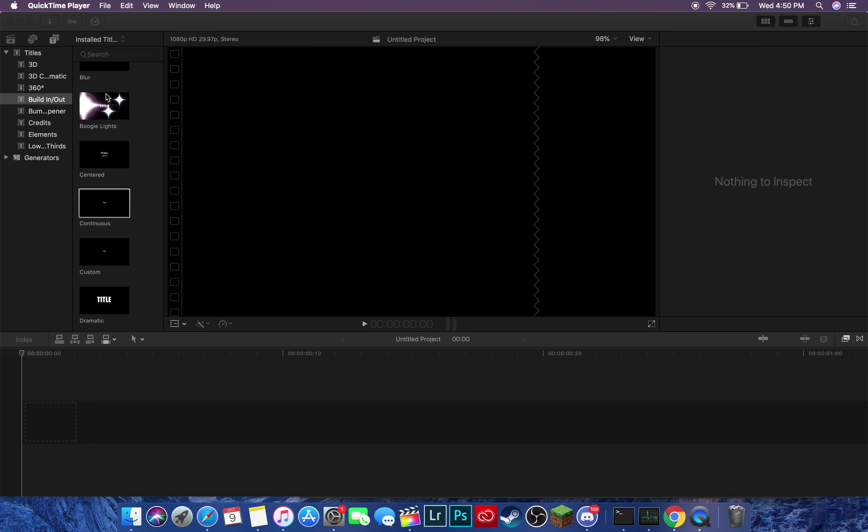Welcome to a Final Cut Pro tutorial. In today's tutorial, I'm going to be showing you how to import photos into Final Cut Pro. I've just opened up a new project here, and I want to import a photo to start off my video.